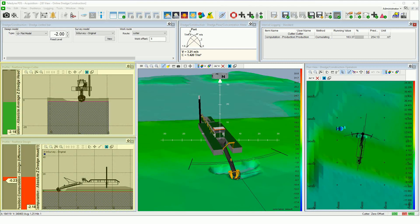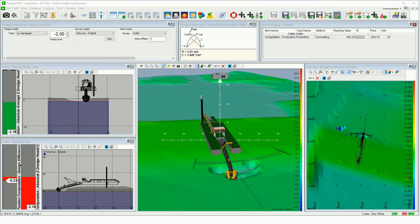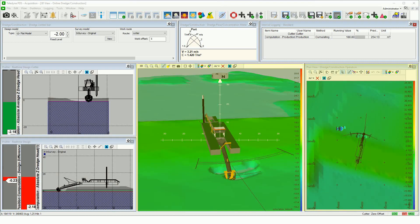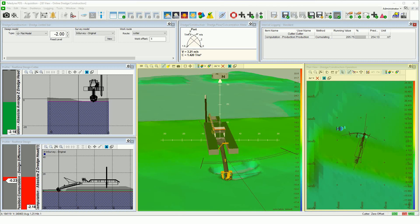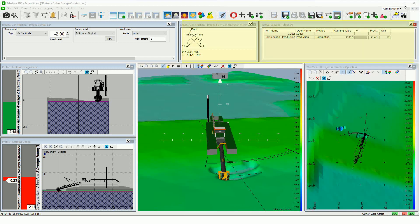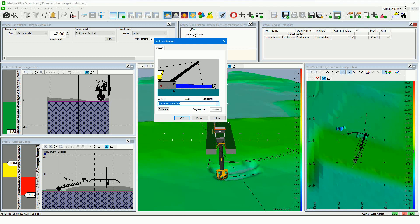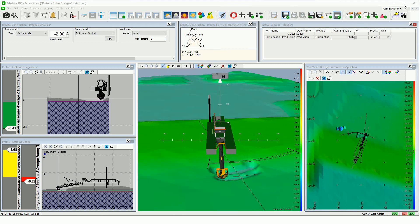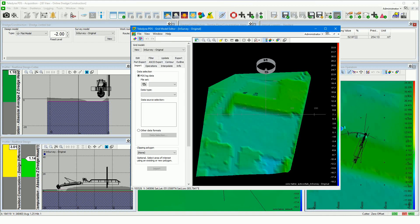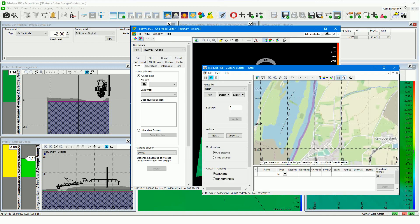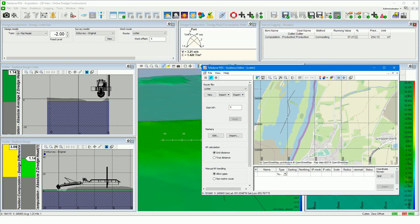Different profile views with a configurable up-down indicator. 2D plan views, or 3D views with a grid model, a dredge difference model, or a dredge tolerance model shown in the background. Production monitoring. A calibration tool to calibrate the ladder inclination. And all other standard PDS features, such as a grid model editor, a guidance editor, logging control, and so on.